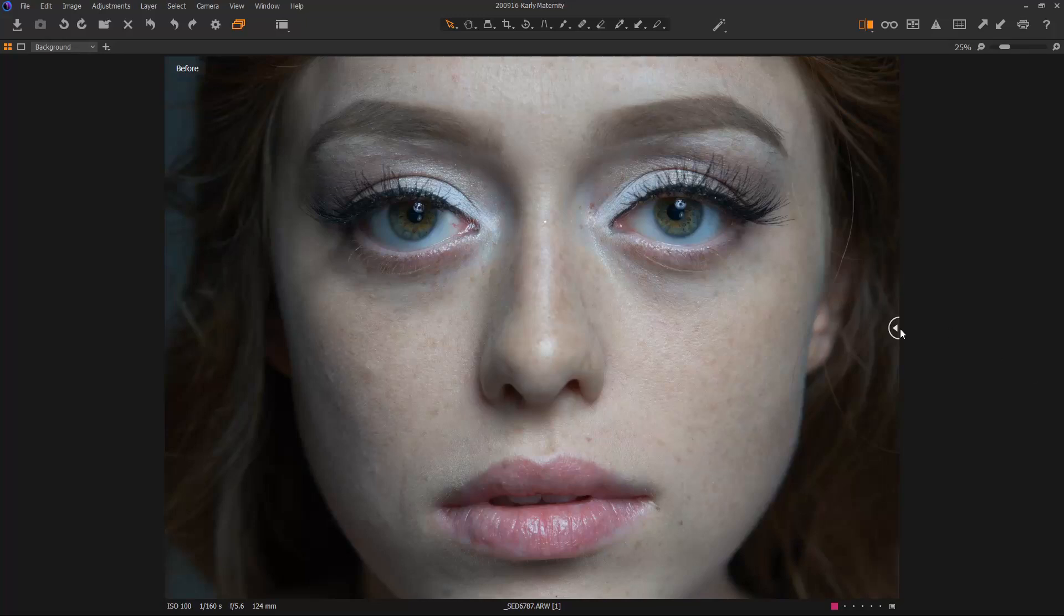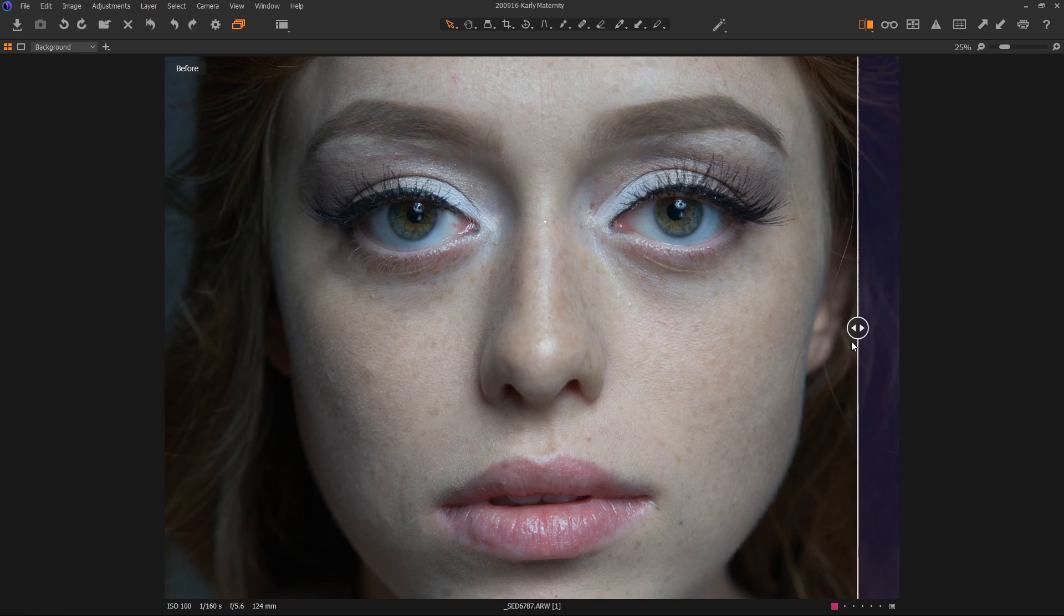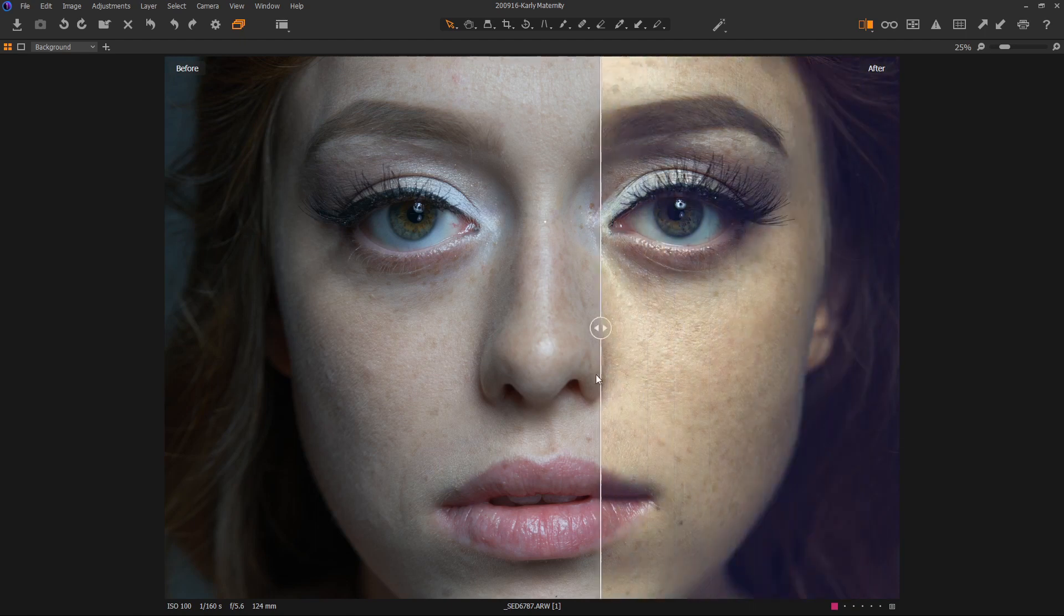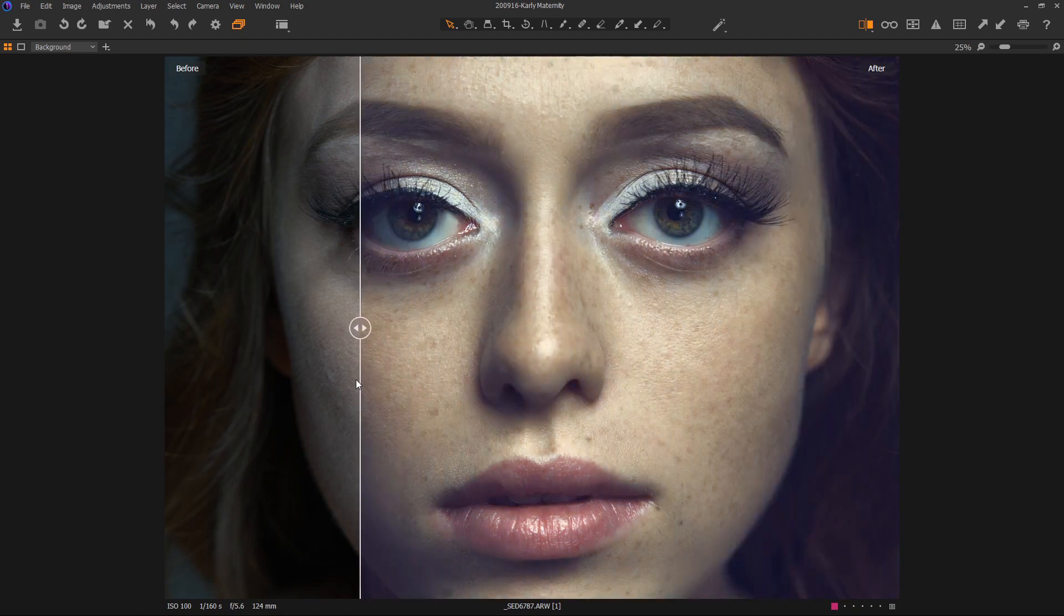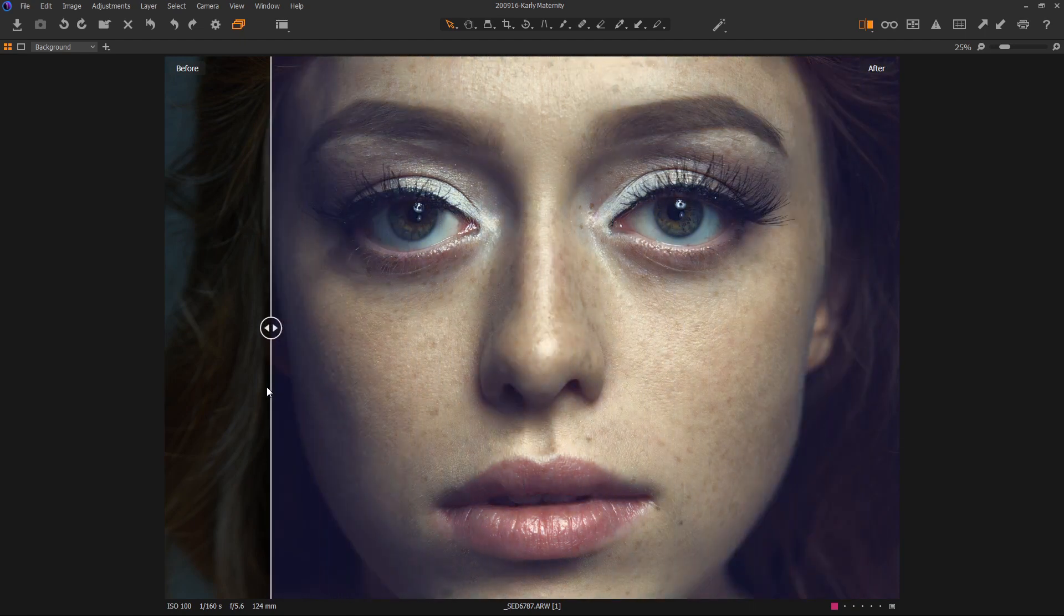Hey everybody, welcome to day one of our Capture One portrait tutorial series. In this series, we're going to take this image of Carly and turn it into this image of Carly, all inside Capture One. No Photoshop will be involved.